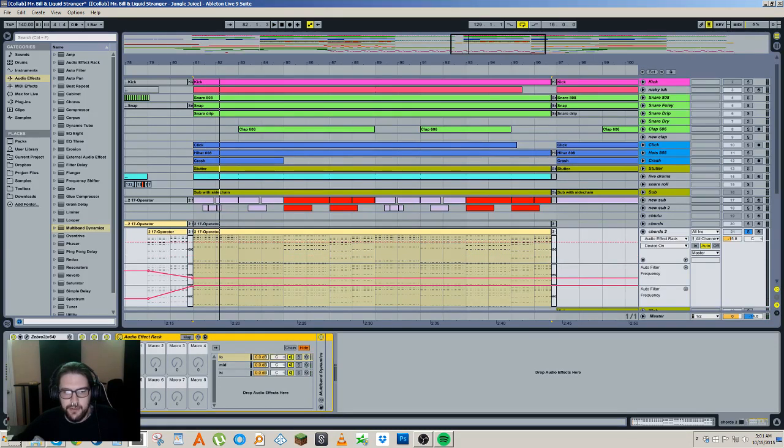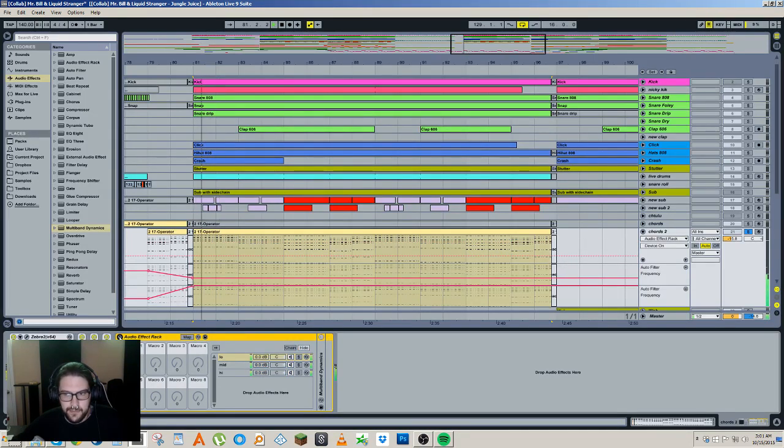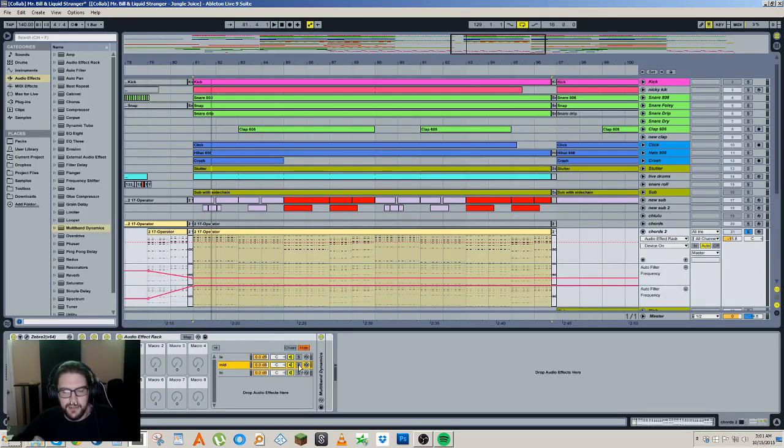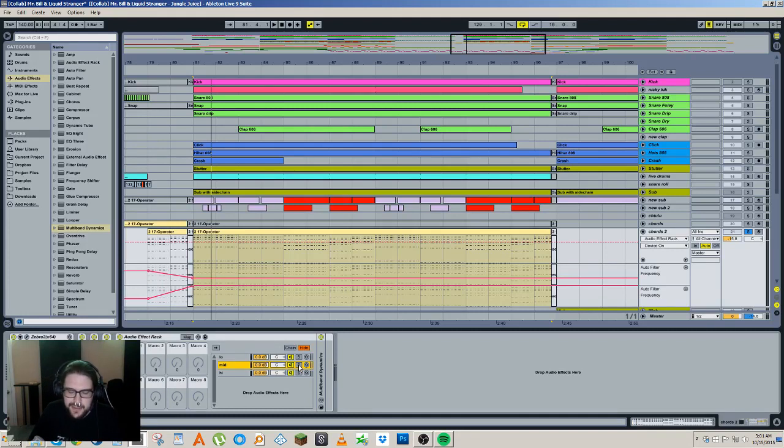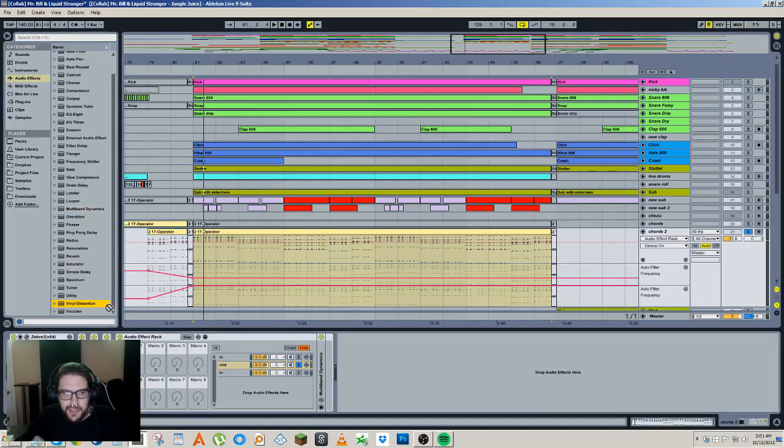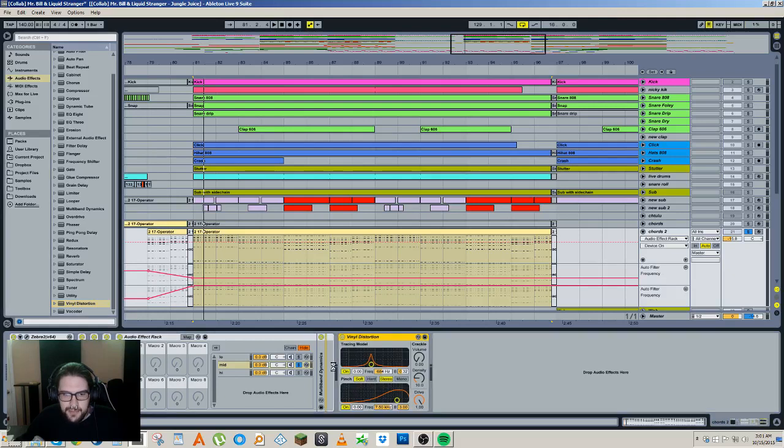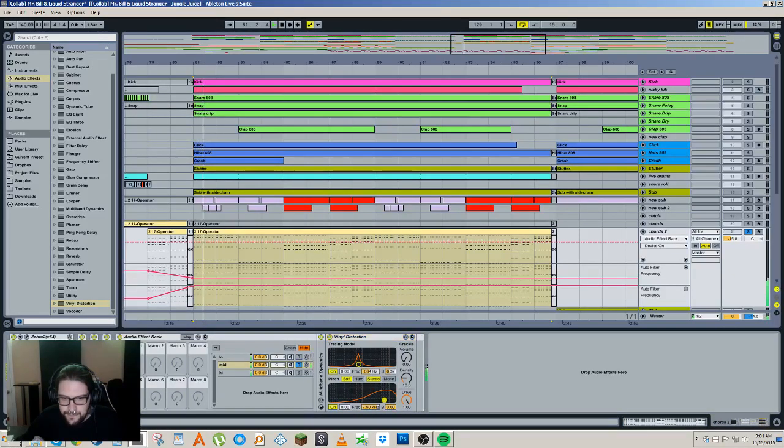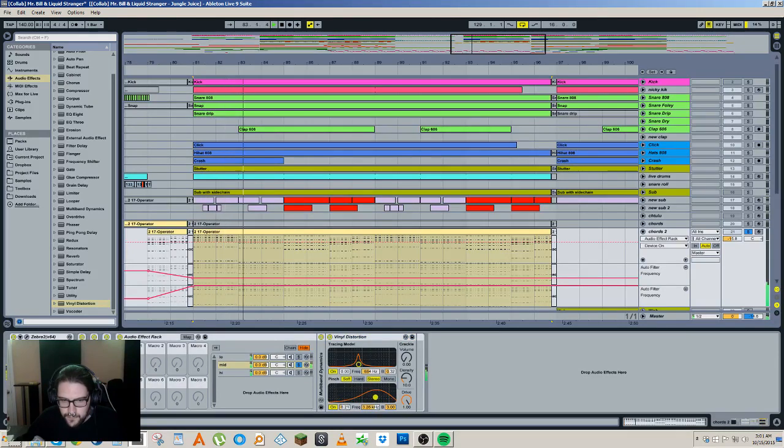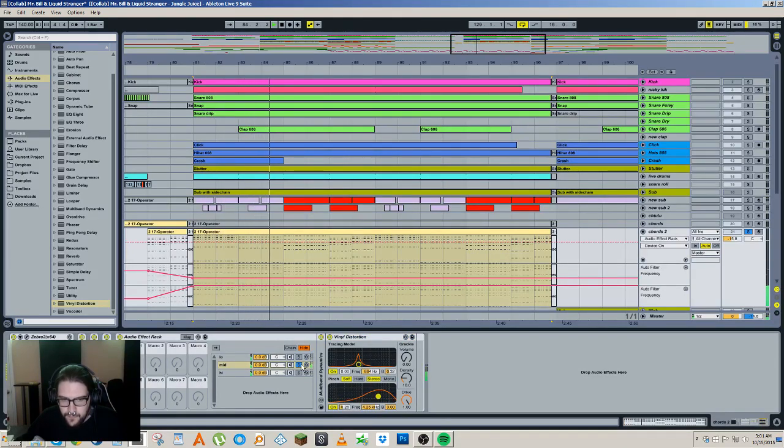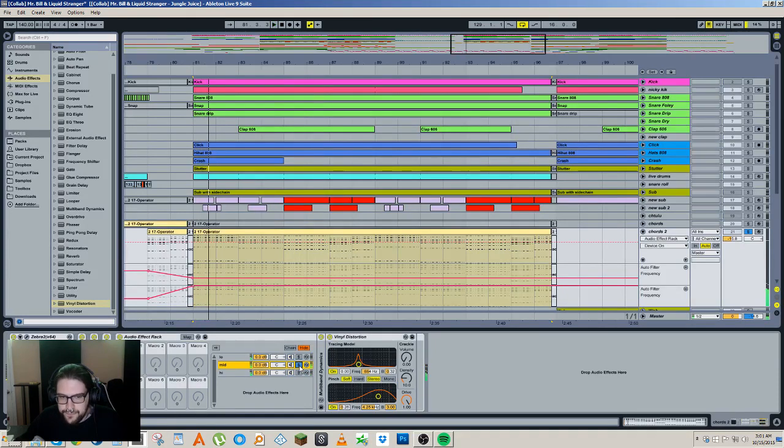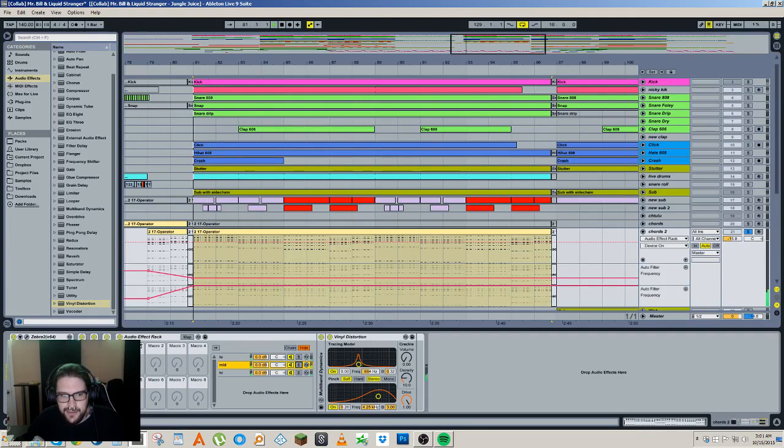You can hear when I turn the rack on and off it's really transparent as well. This is without it. And this is with it. You can barely hear a difference which is good. Usually when I do it with EQs I can always hear like this hissing sort of phase issue. So let's say I want to put like vinyl distortion or something like that on the mids and just make them a bit more dirty.